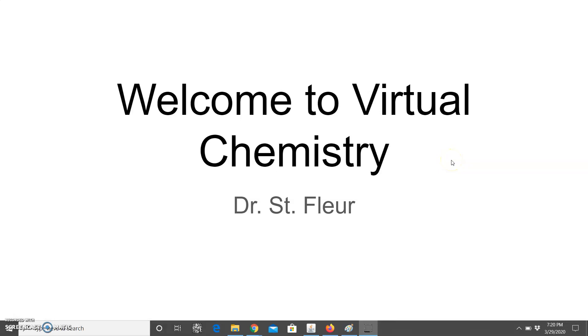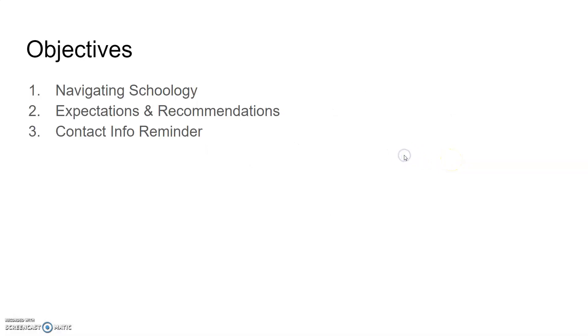Hi and welcome to Virtual Chemistry. The objective of this video is one, to show you how to navigate Schoology in this time of virtual learning, two, to go over expectations and recommendations just so that's clear and give you a strong start, and then finally to remind you of some contact information.